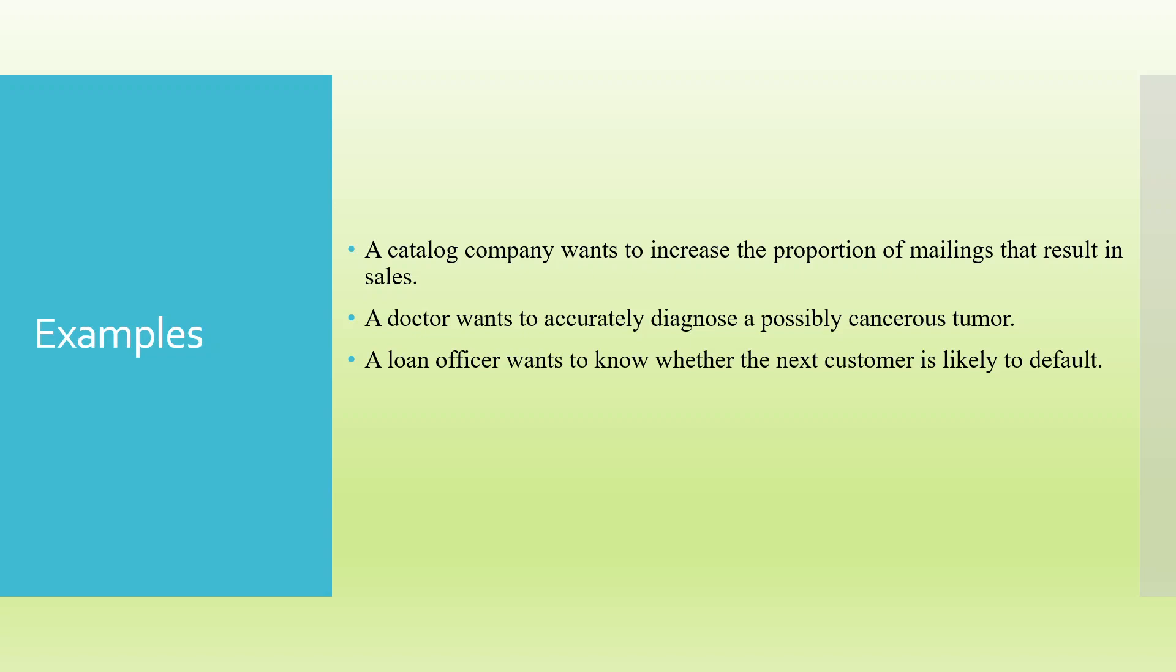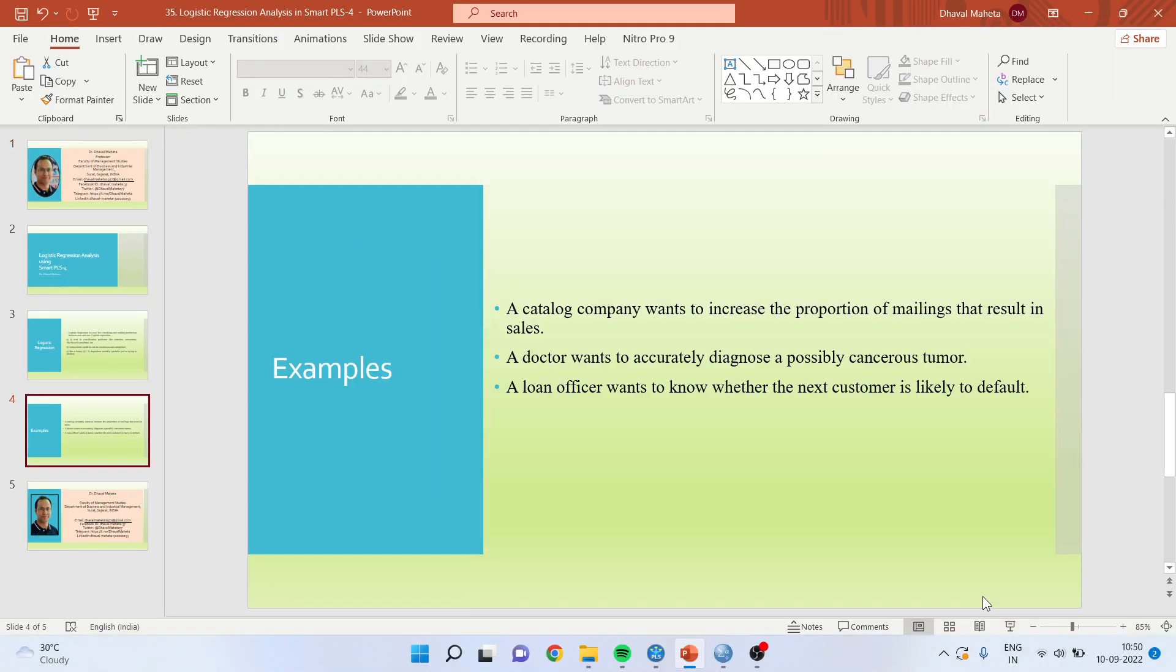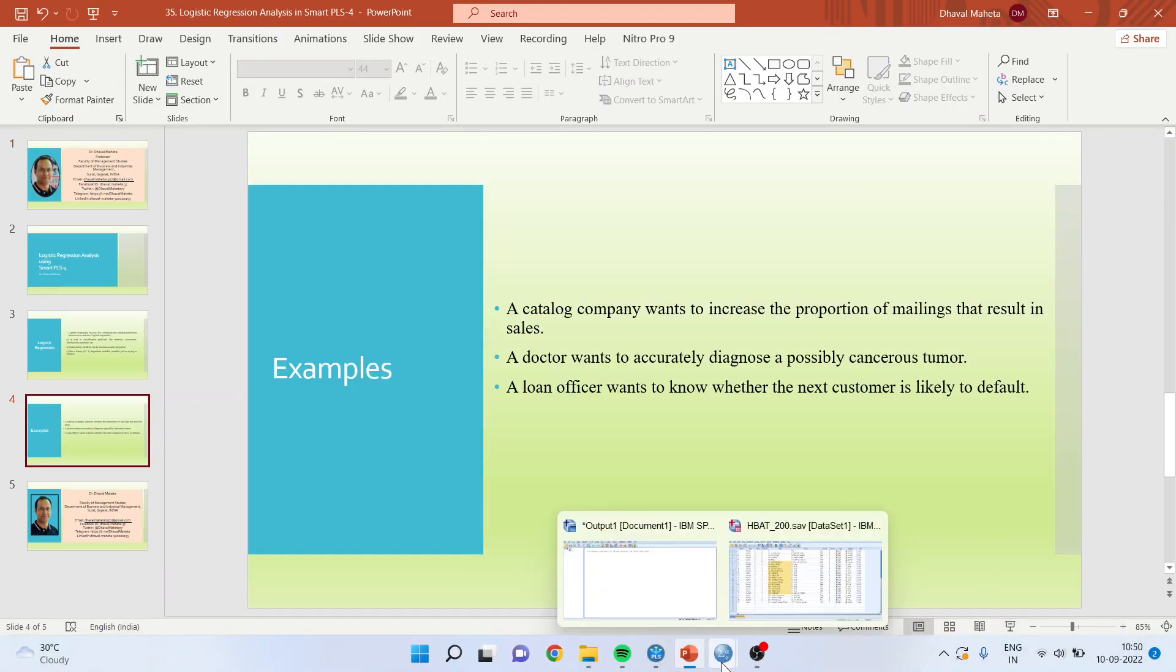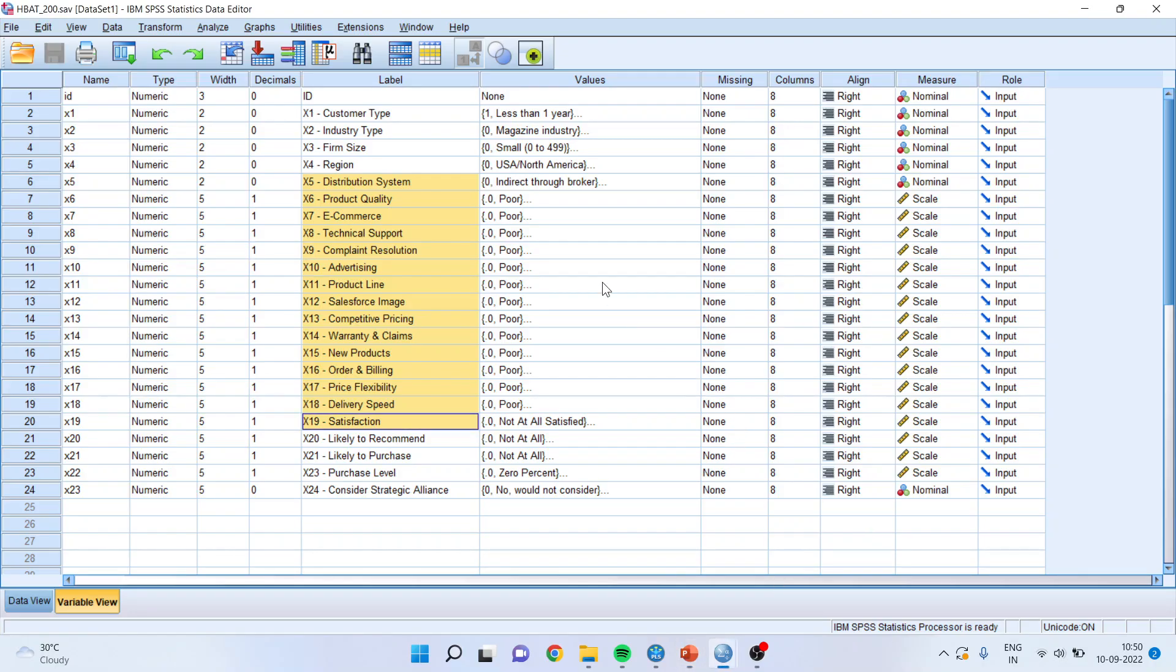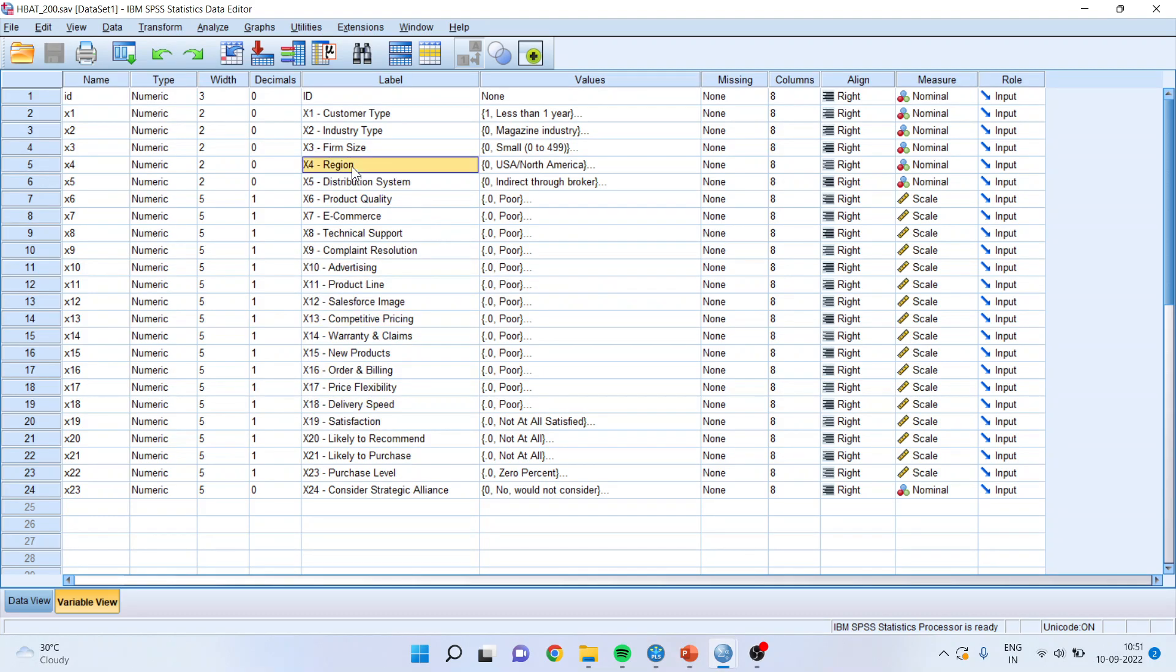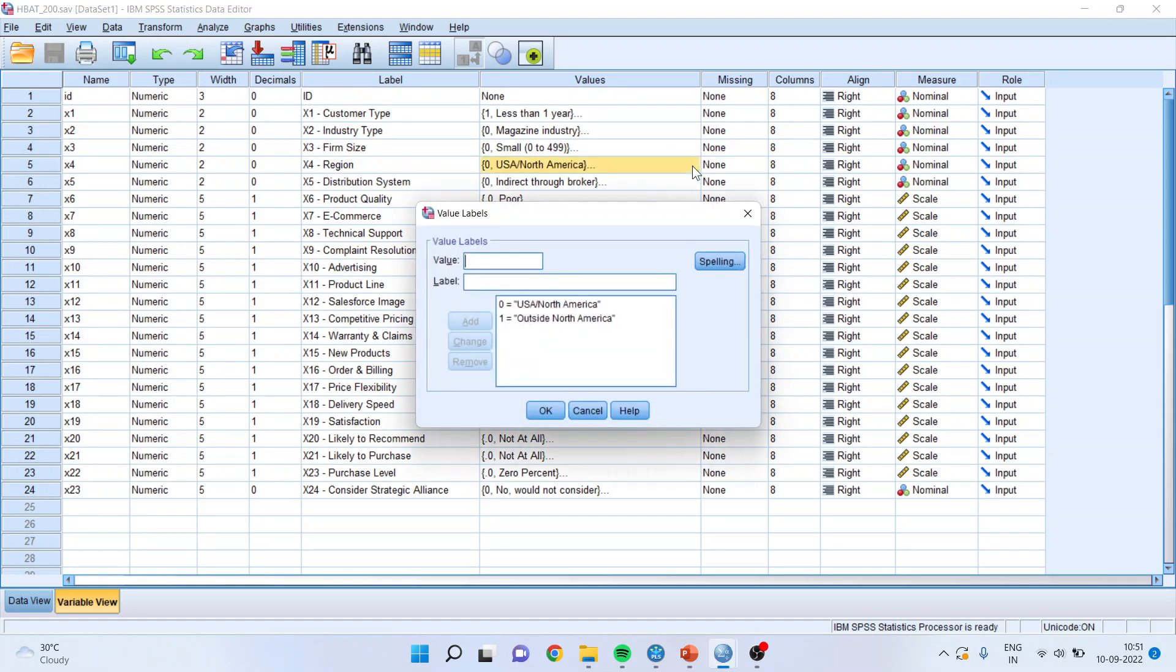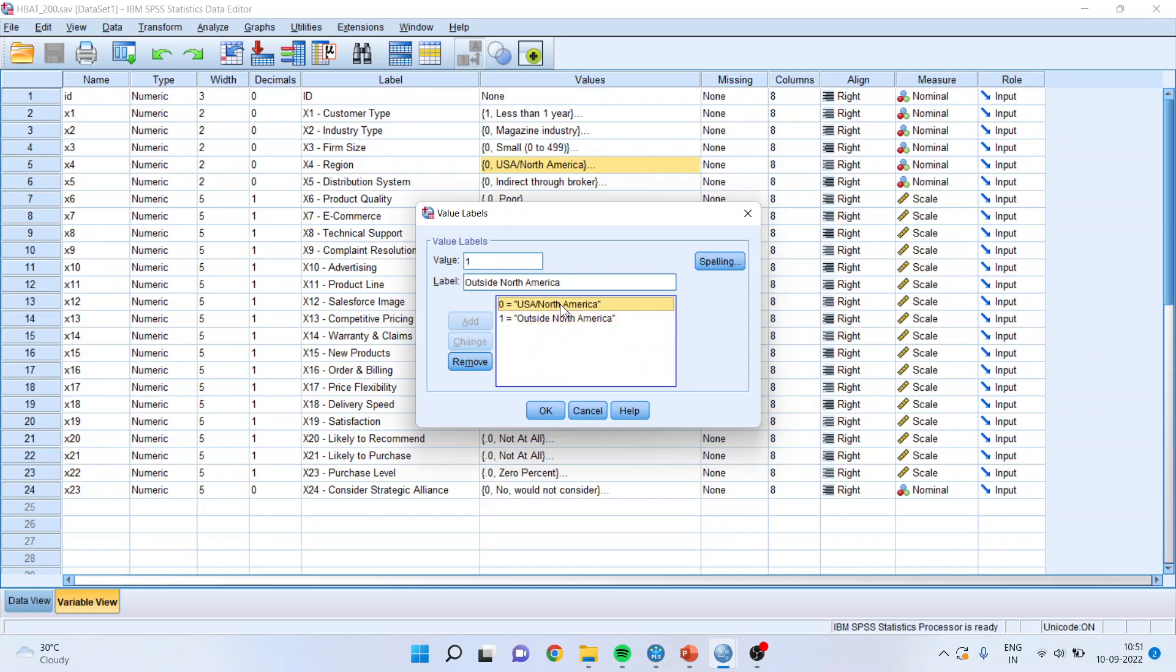Now to understand logistic regression, first we will see the data file. For this we will go in SPSS. The target variable is x4 region. If I activate this, you can see 0 is North America and 1 is outside North America. Remember one thing,